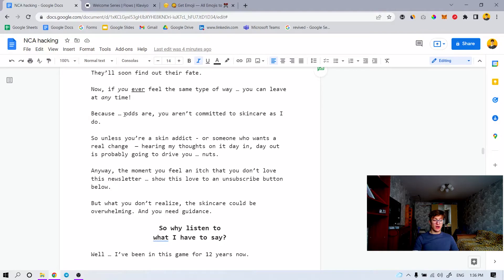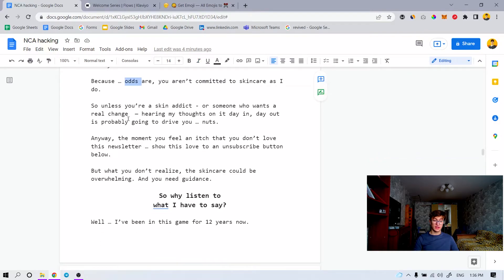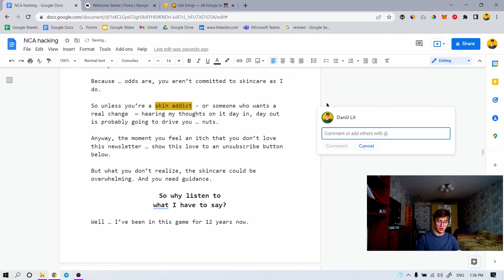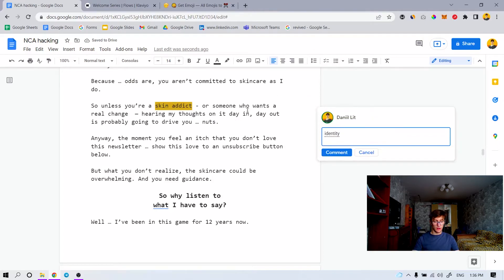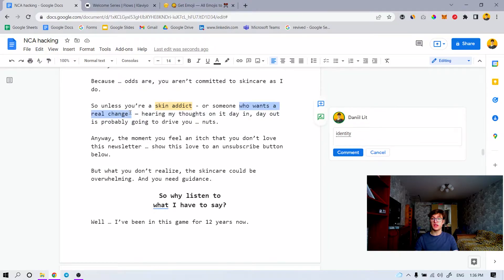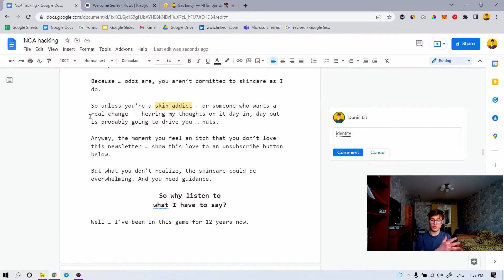That's the power of non-neediness in this business. Because odds are you are committed to skincare as I am. So unless you're a skincare addict or someone who wants a real change, hearing my thoughts on it day in, day out is probably going to drive you nuts. Now, if you ever feel the moment you don't love this newsletter, show this love to an unsubscribe button below. Some people are going to unsubscribe, but here's the thing — they wouldn't buy it anyway. But those who really want to hear from you and those who really want to buy are going to pull even more. It's like auto-filtration of tire-kickers, attracting only people who have money and real respect for your brand.